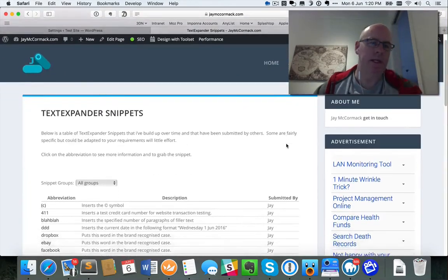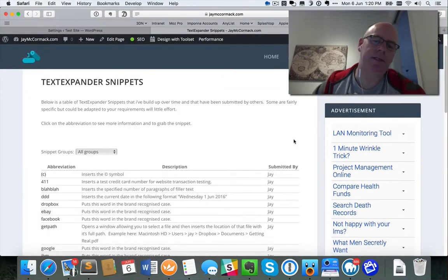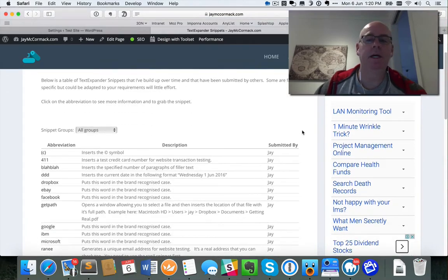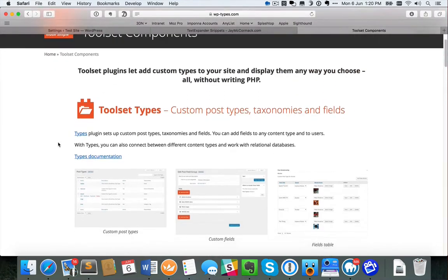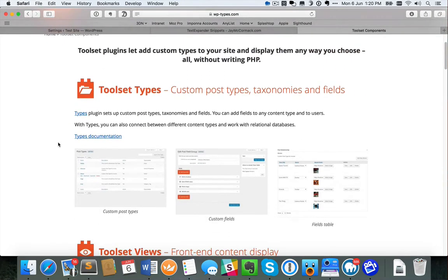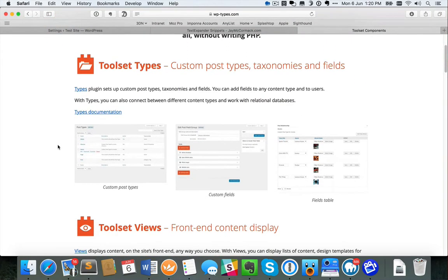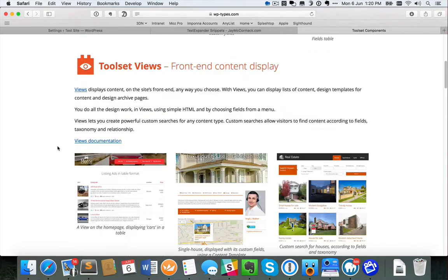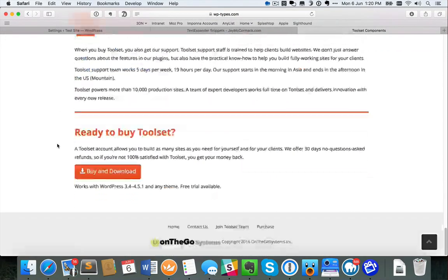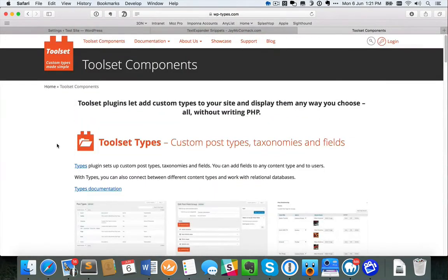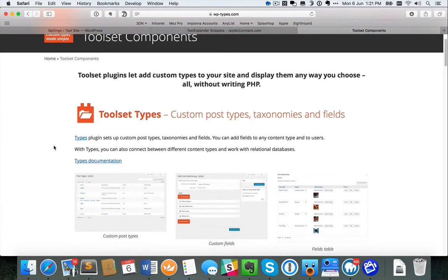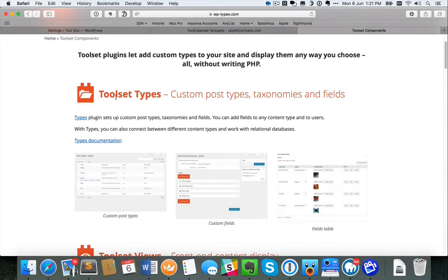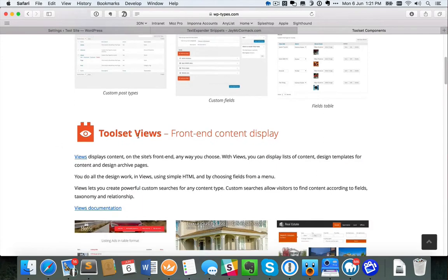I built this page on my website recently and I thought I would take some time to show you exactly how it was done. It's been built using the Toolset plugins — it used to be called WPTypes and WPViews and they've rebadged it. It's available from On-The-Go Systems at wp-types.com. There are basically two plugins I used: the Toolset Types plugin and the Toolset Views plugin.